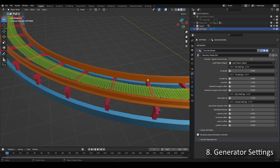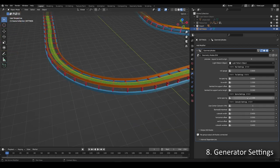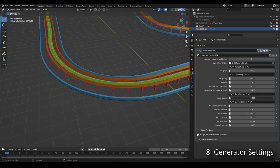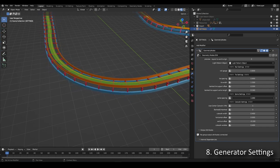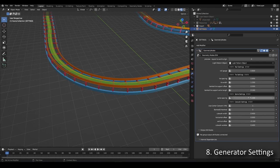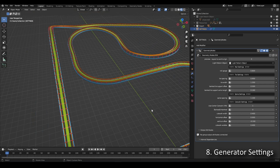Next are the Spine Settings — specifically Spine Spacing, which sets how far apart the blue metal blocks are. The default I set is 1.1 meters.